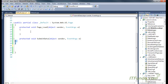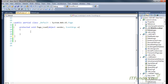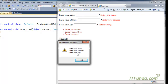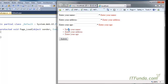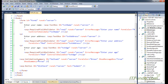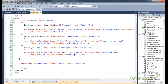Let me run this page. When I click the submit button, it displays an alert saying 'enter your name', 'enter your address', 'enter your age', and also shows a list of errors as a summary. If I do not use the validation summary control, all the errors will be displayed just beside the textboxes where those controls have been written.